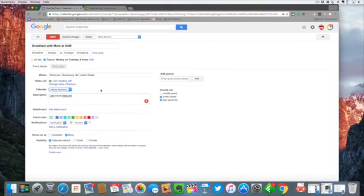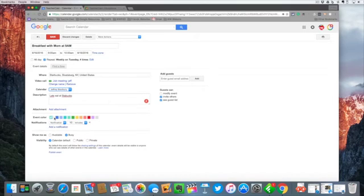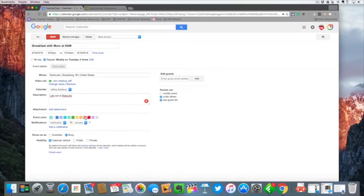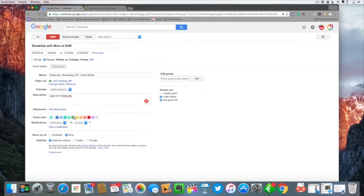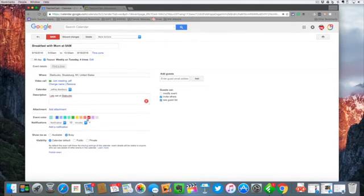Now each calendar in Google calendars has its own color, but if you want to change this event to a specific calendar color you certainly can do that. Perhaps all of the events in your department or in your family are green, but the stuff with your boss might be red or pink or something to that effect.